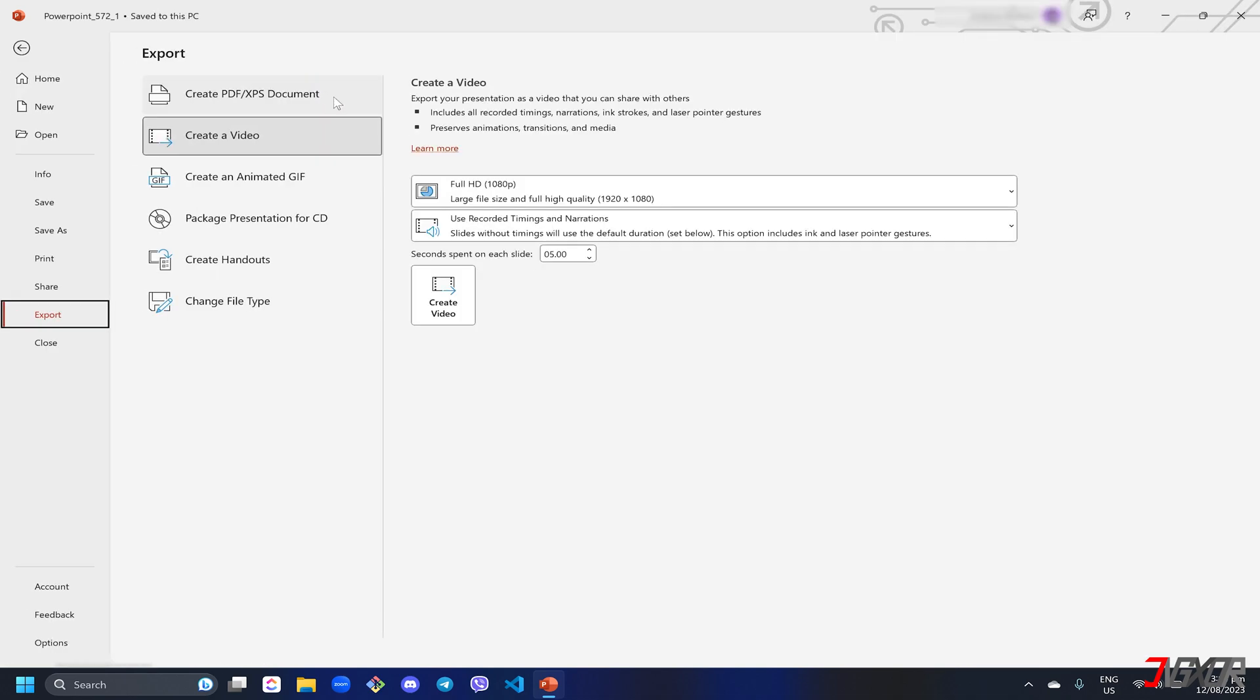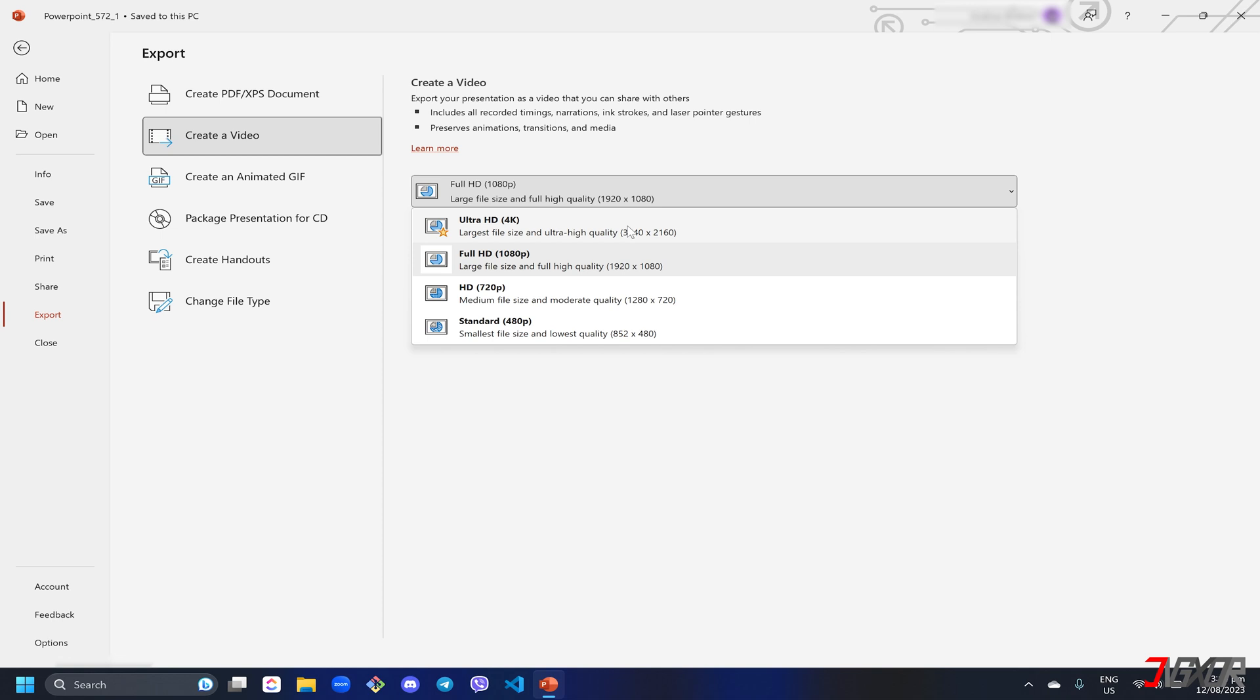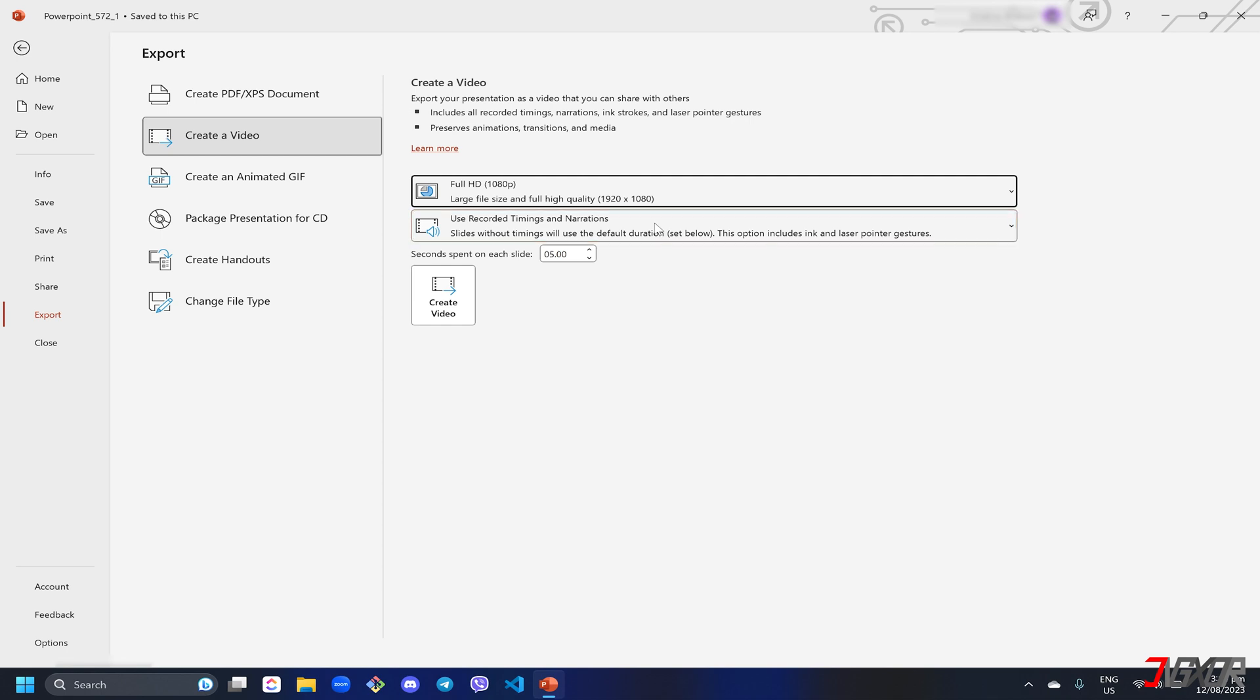Before saving, you can adjust the video quality of the output. The highest available is 4K, but this only works on large monitors and the output may be incomplete when rendered. For computers and high definition displays, the best option is the full HD with 1080 pixel quality. In the next drop down, make sure it is set to use recorded timings and narrations to merge all inputs from your recording. You can also adjust the duration spent on each slide.